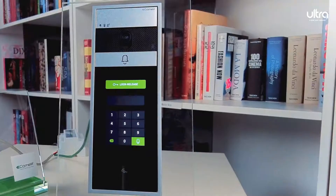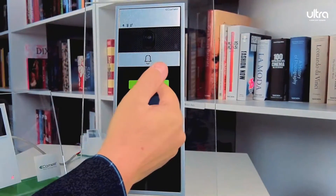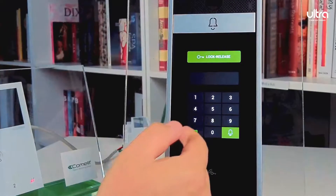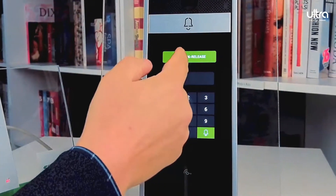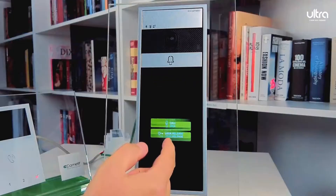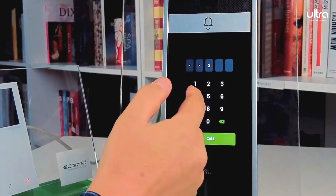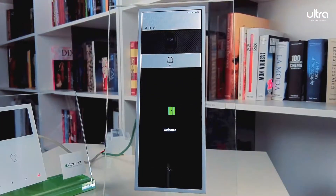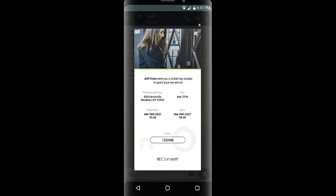The Ultra has the ability for access codes. Simply press lock release and dial your code, whether it is a temporary or permanent code. You can also enable the function for tenants to generate their own one-time codes or scheduled codes right from the Comlet app.